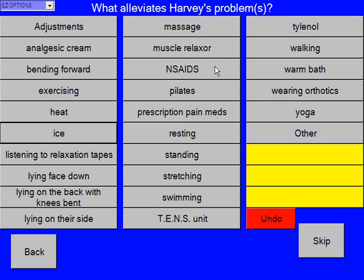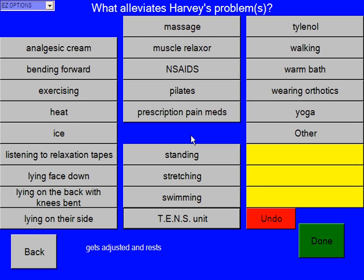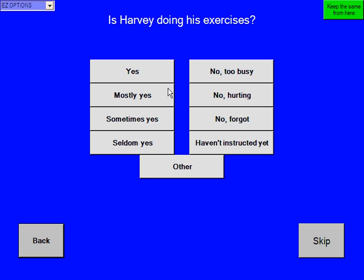Next, what alleviates Harvey's problems? Harvey says getting adjustments of course seems to always help, resting, and maybe doing his exercises. And we click done. Is Harvey doing his exercises? Harvey says mostly yes — I've been very good about it.